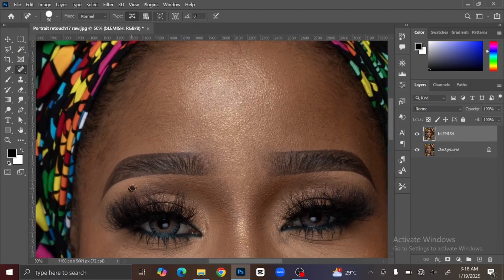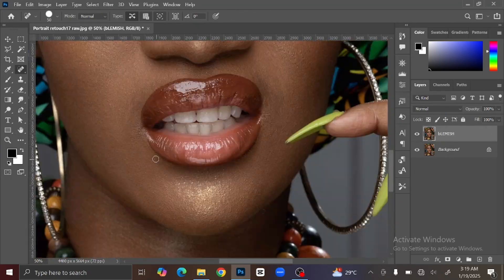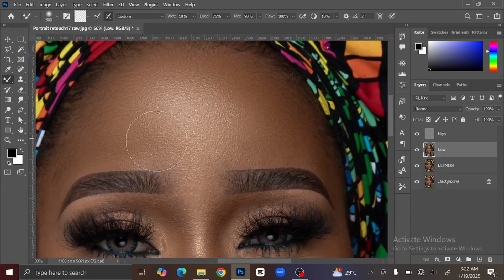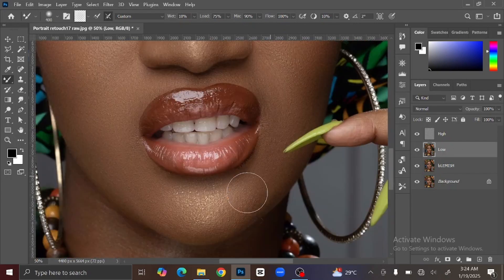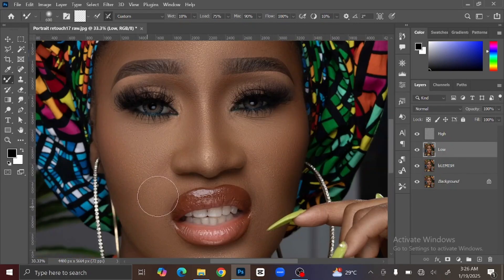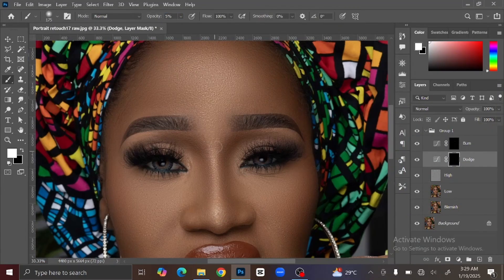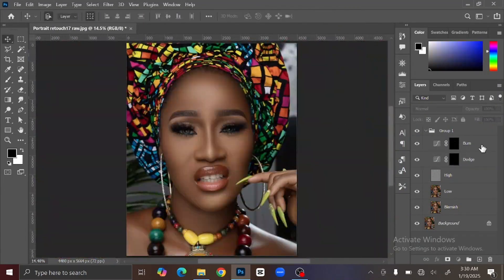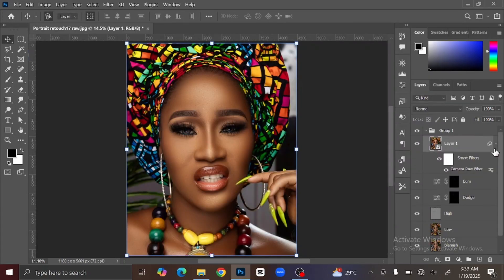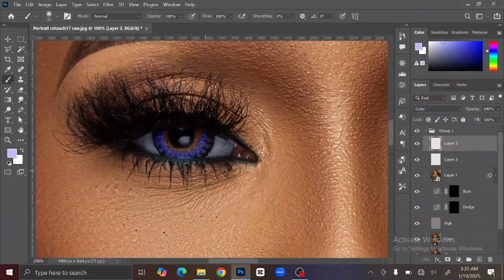Hello everyone, welcome back to another Photoshop tutorial. In this tutorial you are going to learn step-by-step eye and skin retouching in Photoshop, including how to remove blemish from skin, frequency separation and skin smoothing, color grading, and how to whiten teeth and eyes in Photoshop. Now without further explanation, let's get into it.